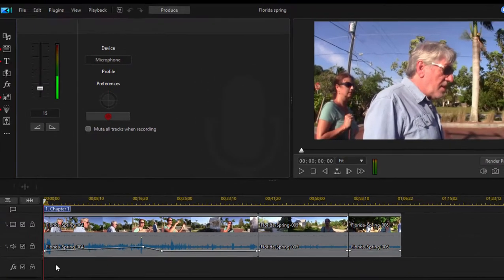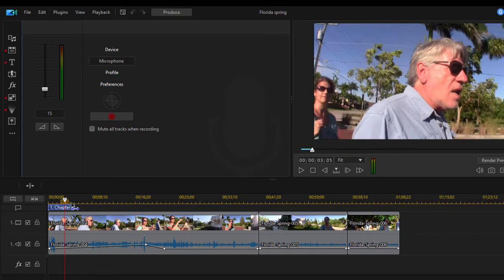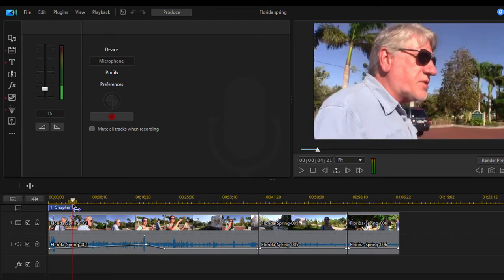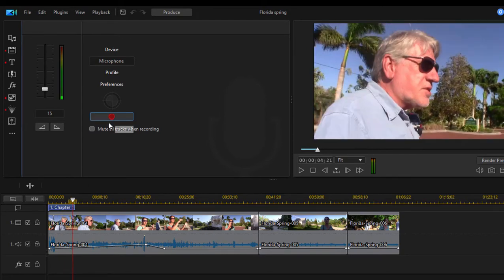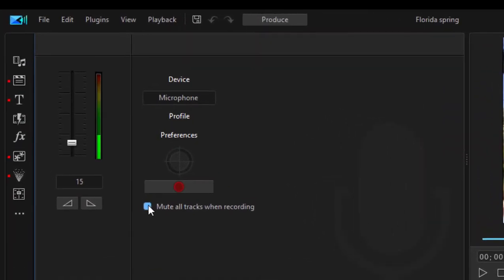I'm going to position my playhead right where I'd like it to be when I start my recording. I'm going to mute all the tracks when recording so I'm not getting any funny feedback, I'm not getting noise, I'm not getting music or anything coming off the screen into my microphone. I'm just getting just me.